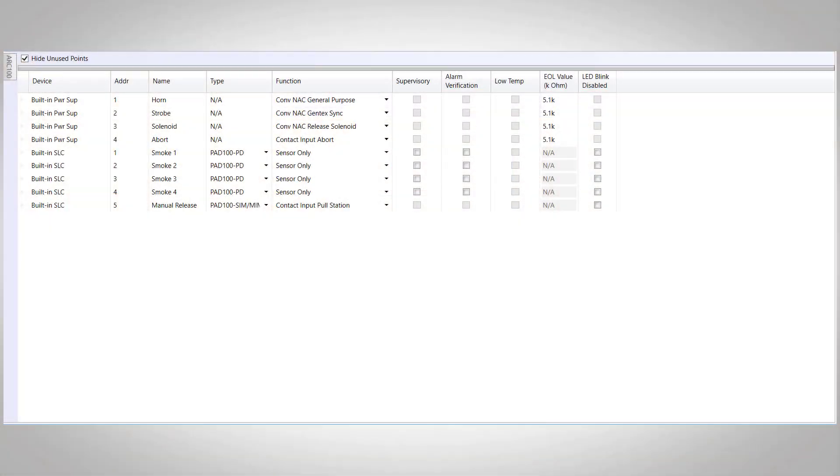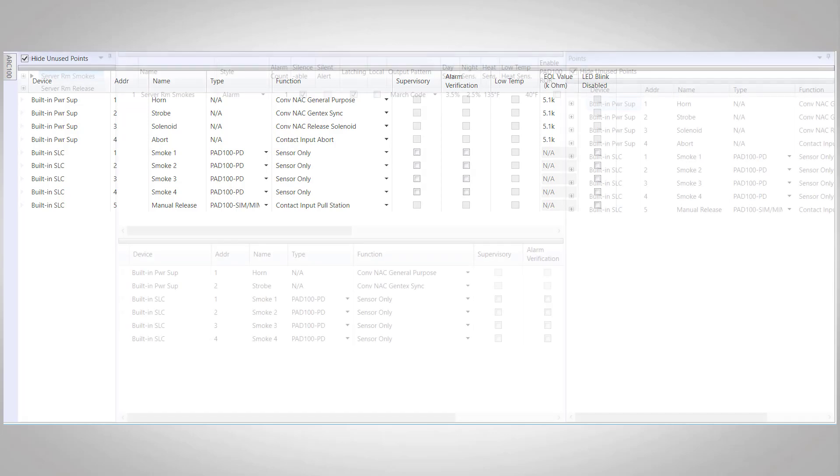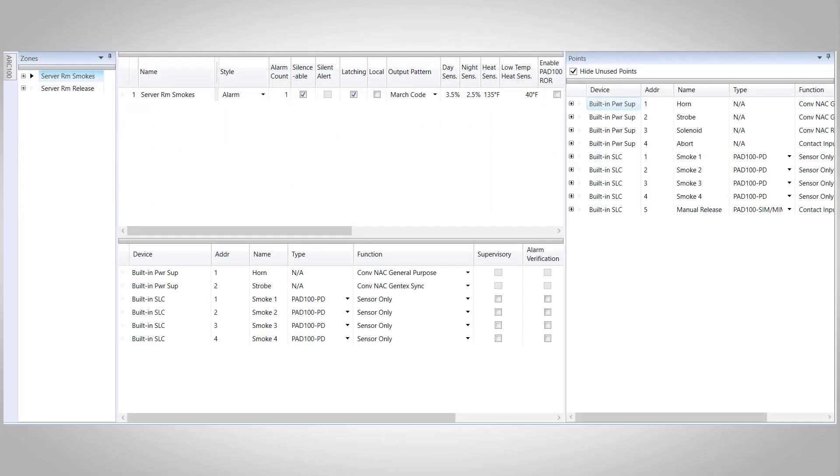Another common type of system would be to have the same server room, except for this time we just have four smoke detectors. And in this case, we want any two smoke detectors to activate our release. So we can see our points list here, and now we've changed it from two smokes and two heats to now we just have four smoke detectors.